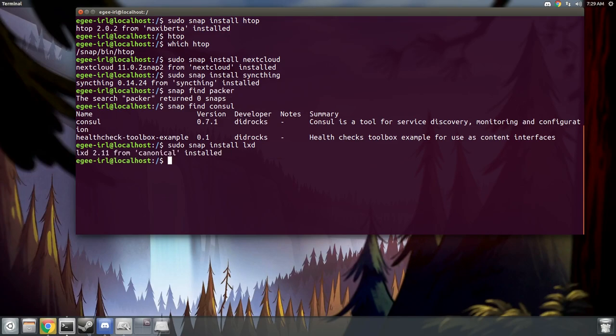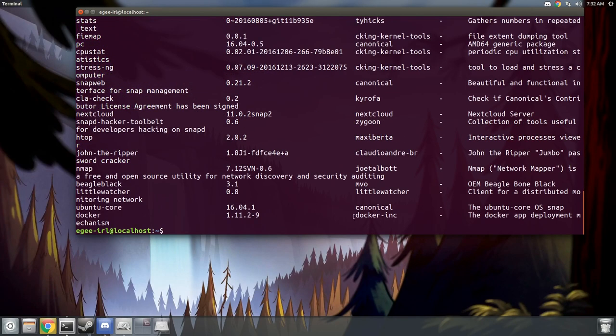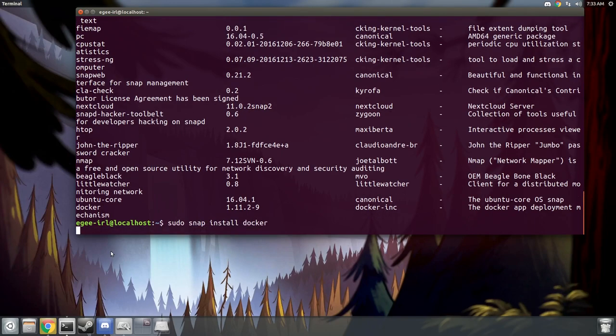At this point in time, the snap store has something like 700 snaps that you can install on Ubuntu Core, but not all of them are useful. There's a lot of test snaps in there.